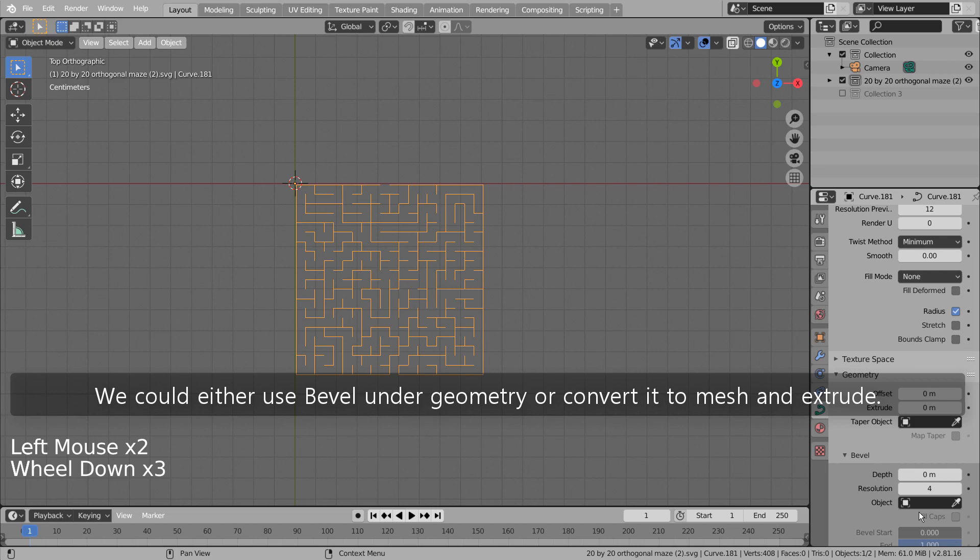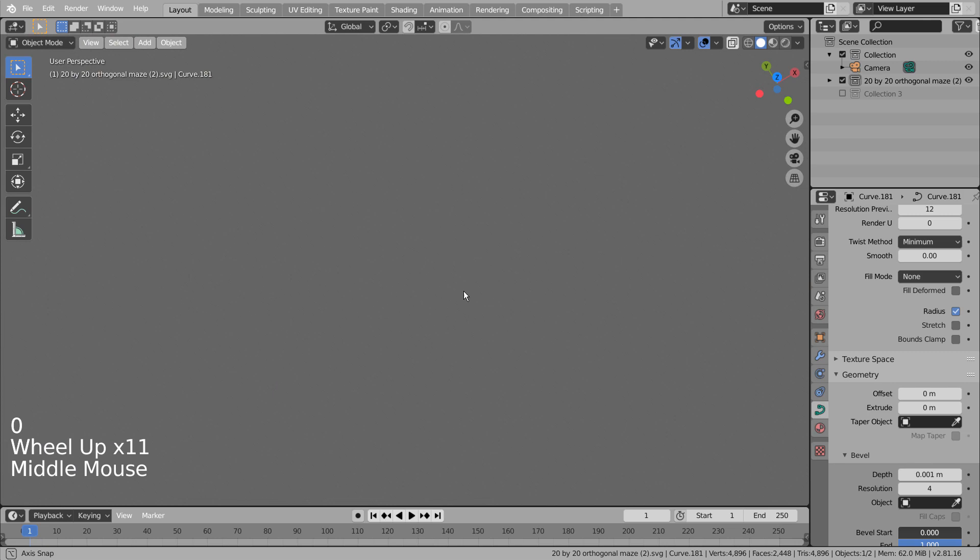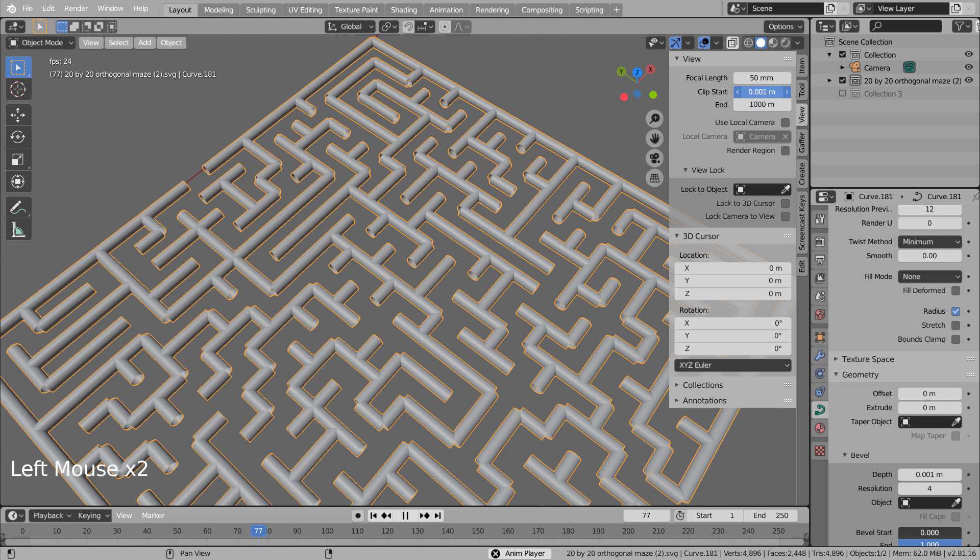We could either use bevel under geometry or convert it to mesh and extrude. I found it's better to convert and extrude, because the curve bevel didn't generate the best result.